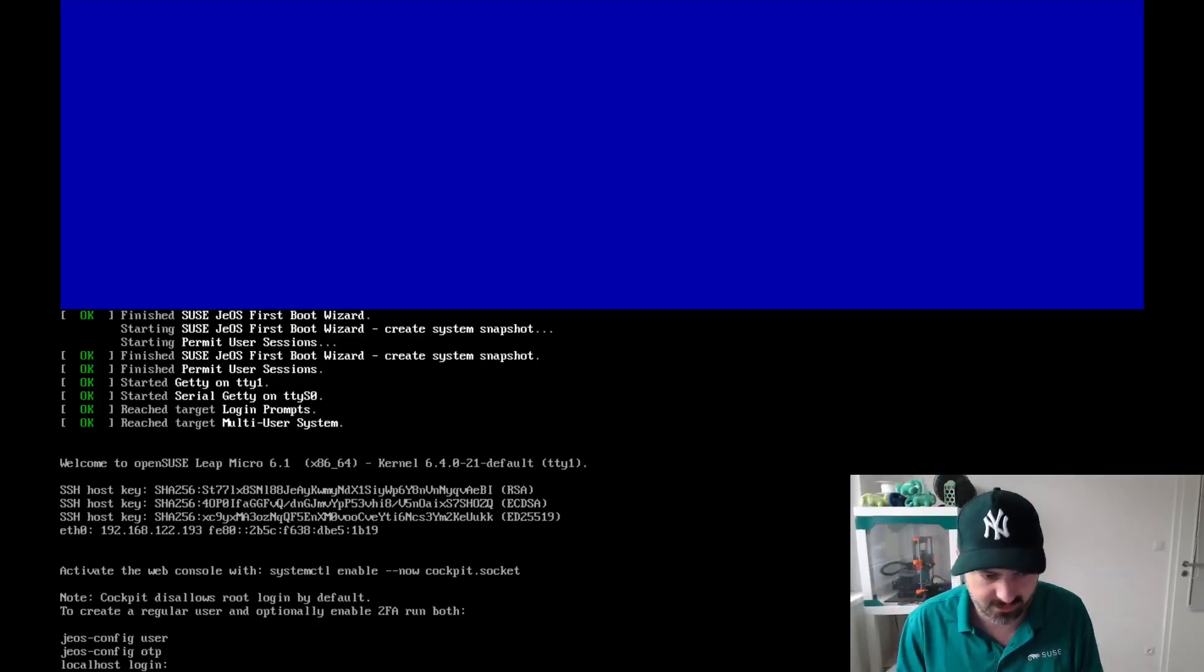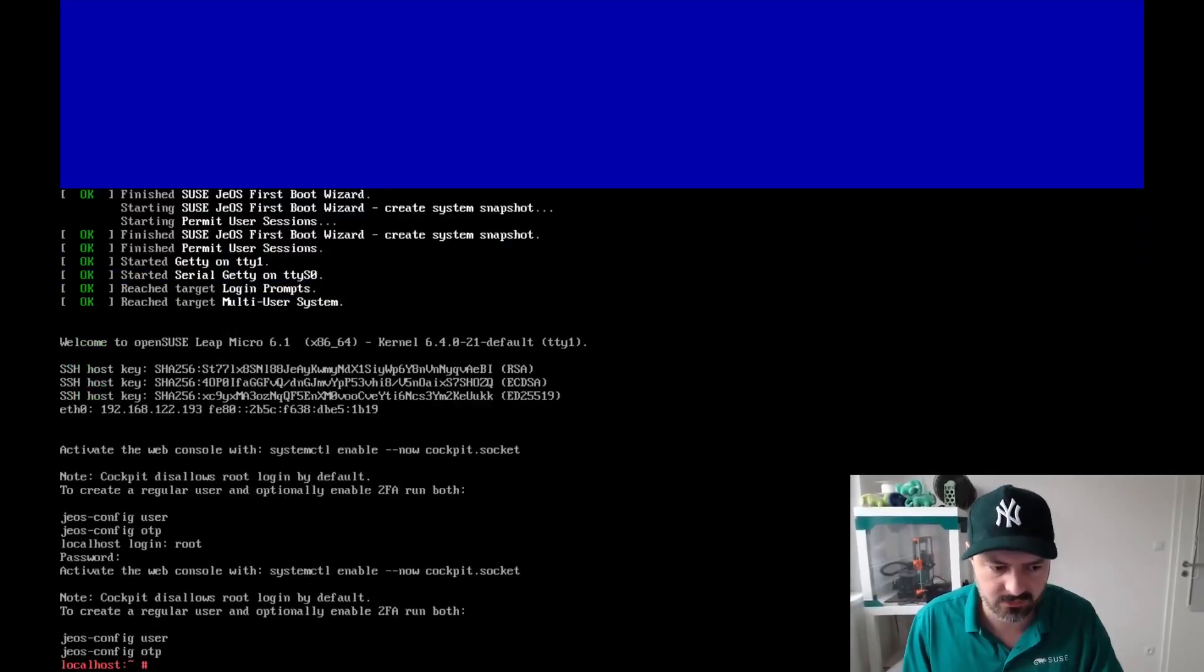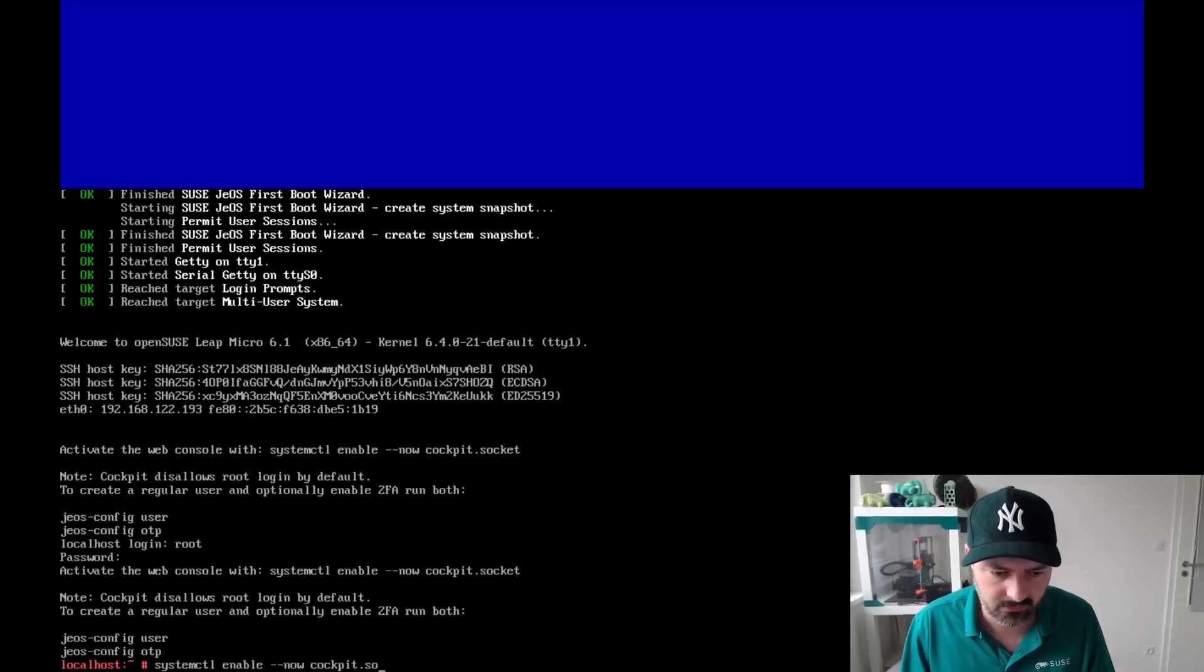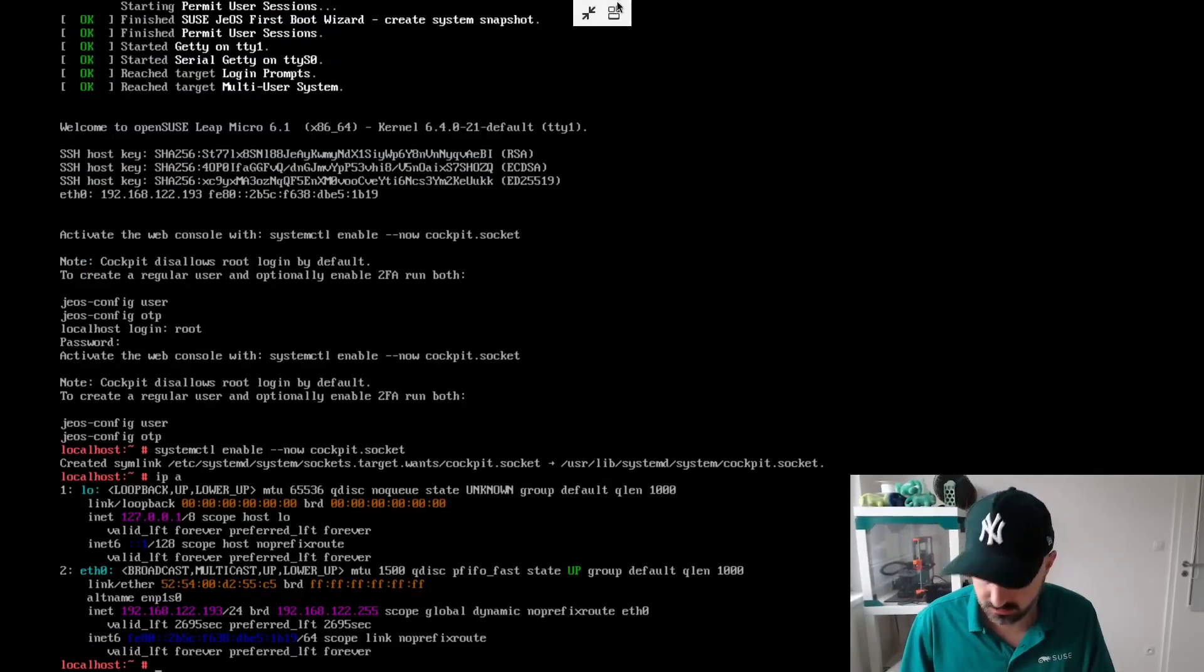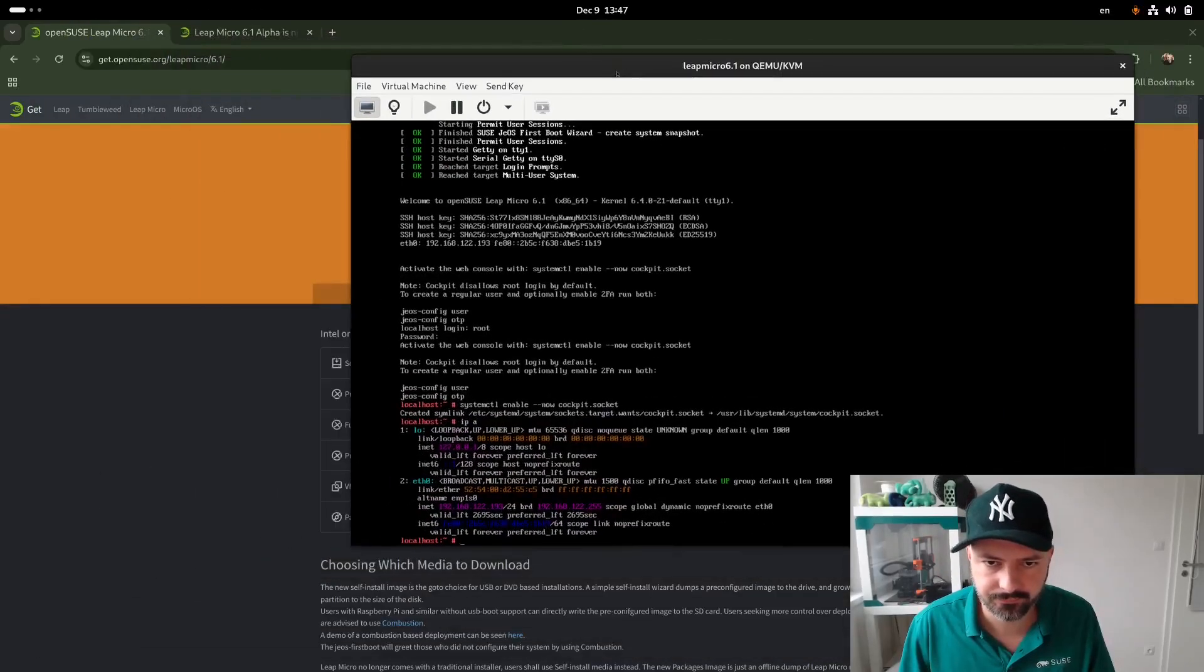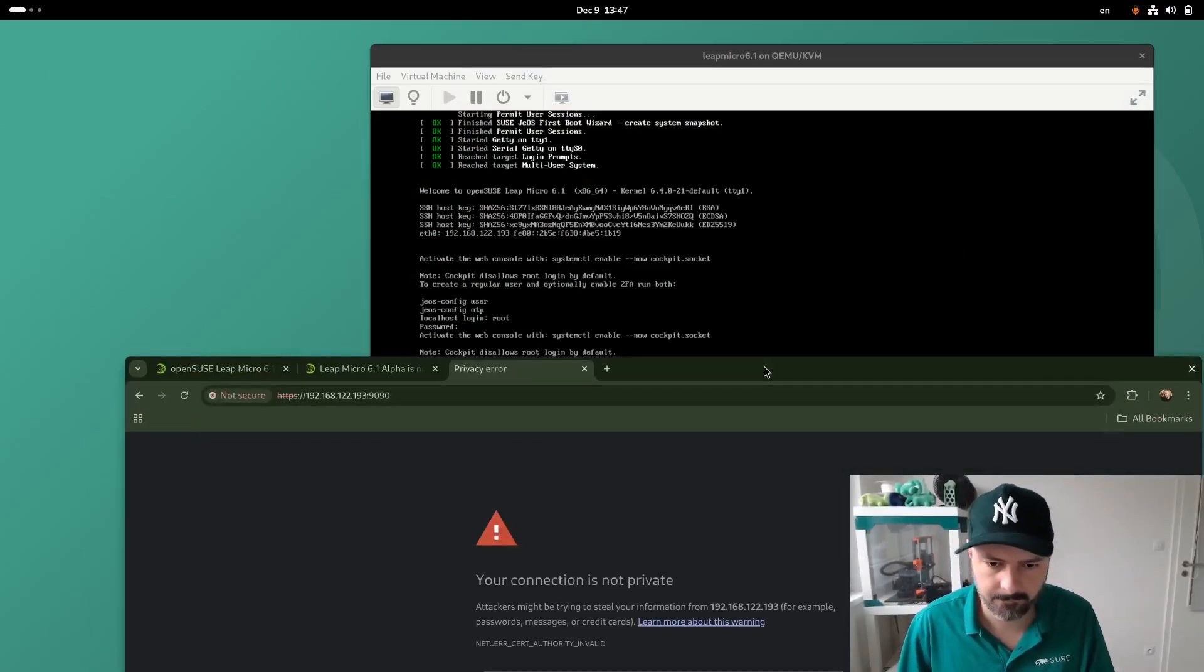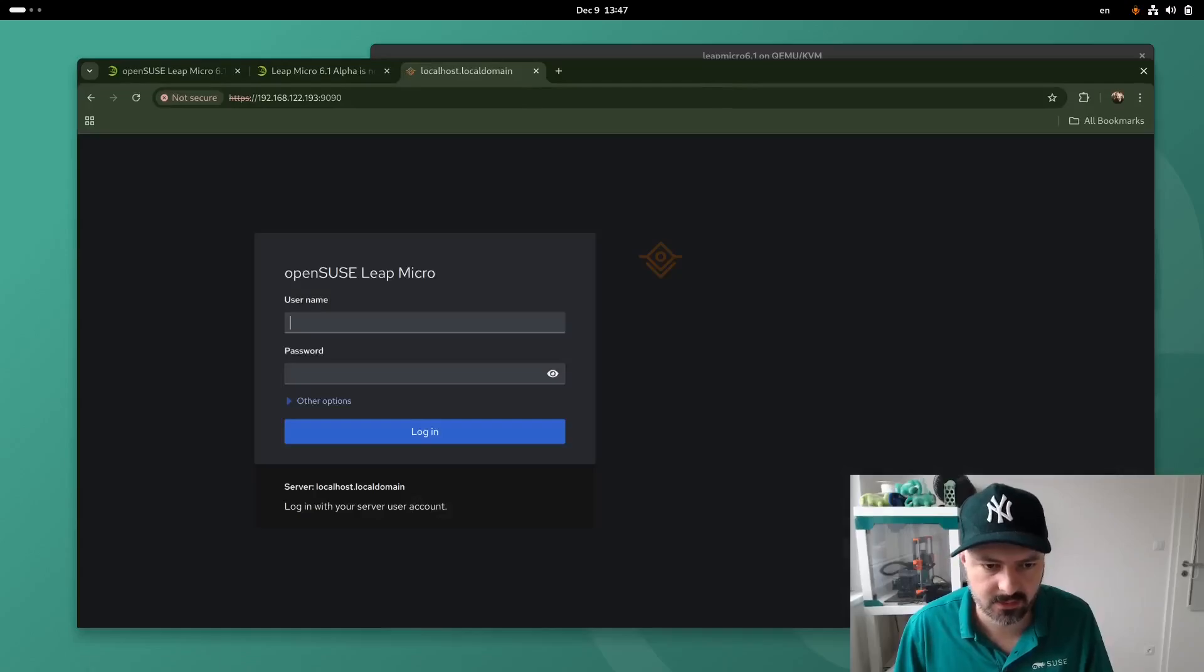So let's enable cockpit. So here we are on console. I can login as root, unlike with SSH or cockpit. So we will enable cockpit. Let's get the IP. And we can access cockpit, which is nice.